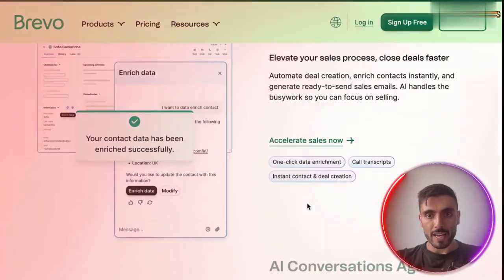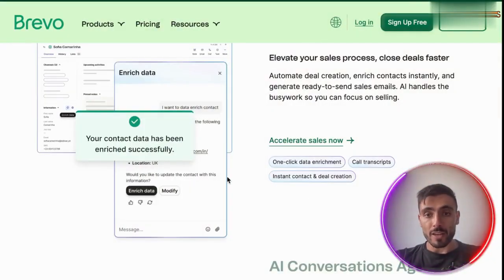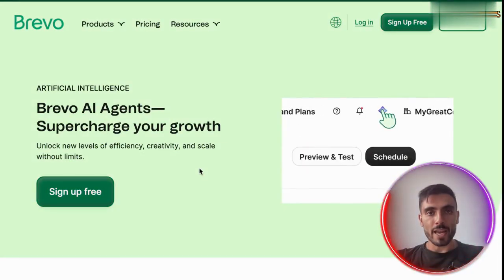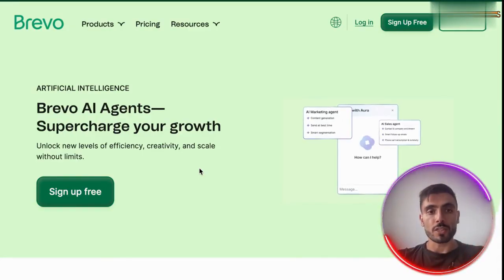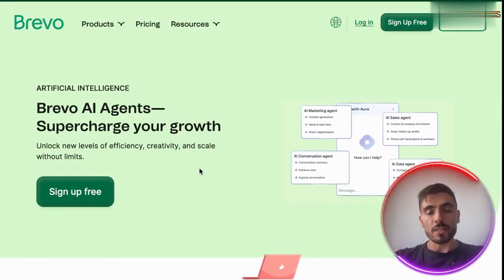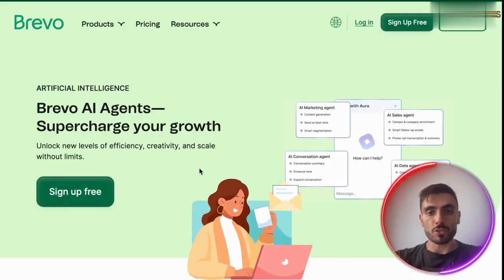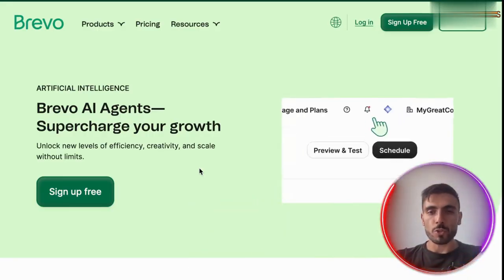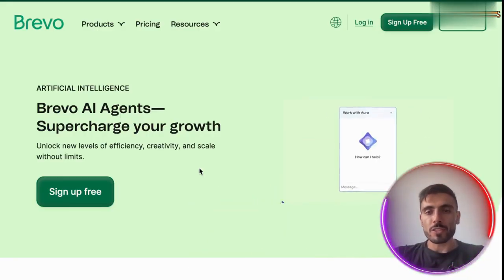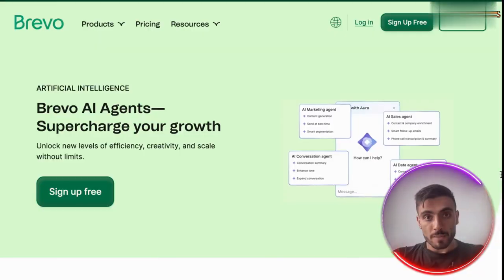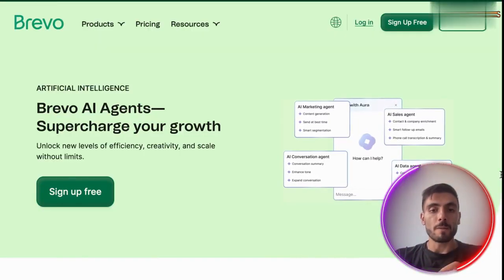Brevo brings automation and CRM together under one roof. Brevo's AI agents are here to supercharge your growth in email marketing, text marketing, and WhatsApp marketing. No more switching between separate systems for campaigns and lead tracking. Keep your sales and marketing in sync.